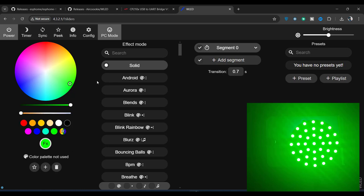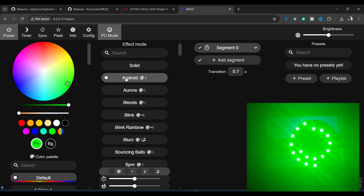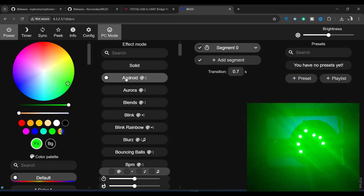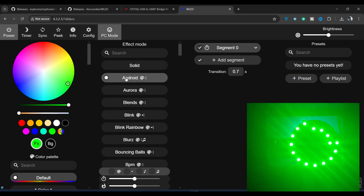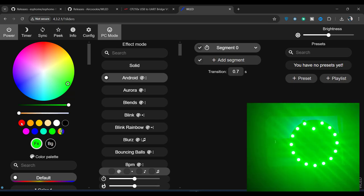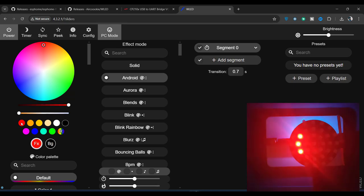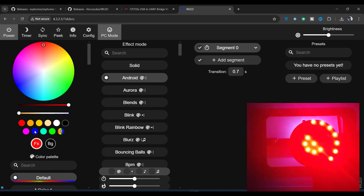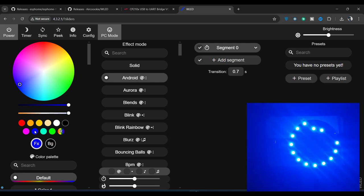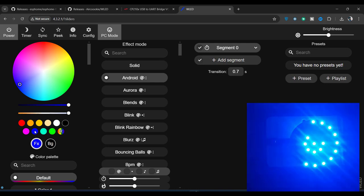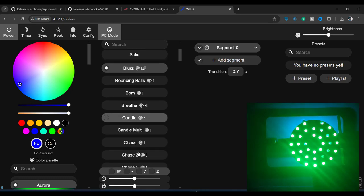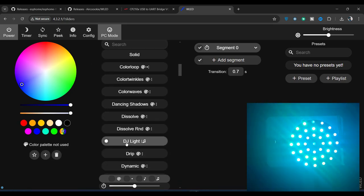We also have some effects for the colors. Android will give you a pattern based on the preset color. If we change the color to red, the pattern will continue in red. The same pattern applies to blue if we change to blue. There are a lot of effects here. My favorite one is the DJ light.